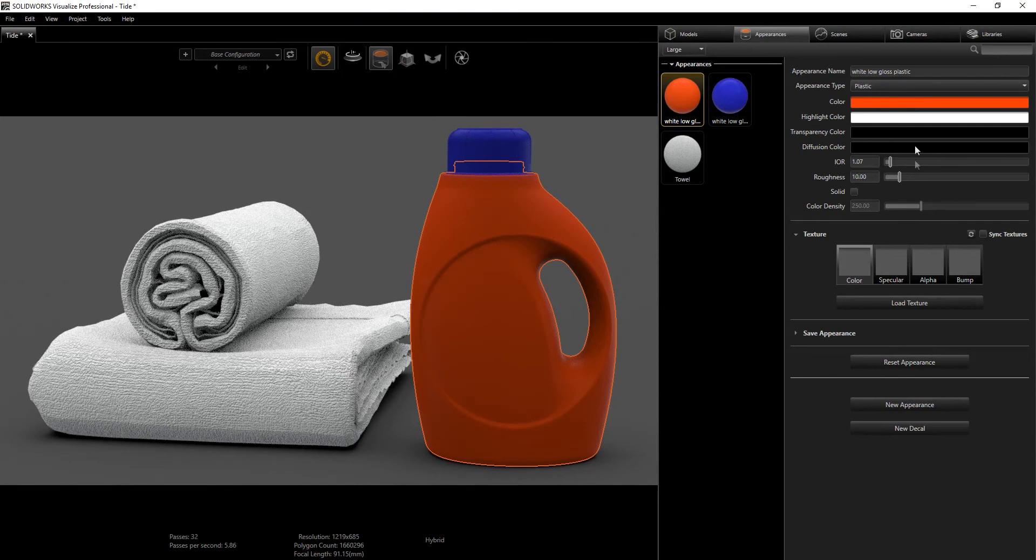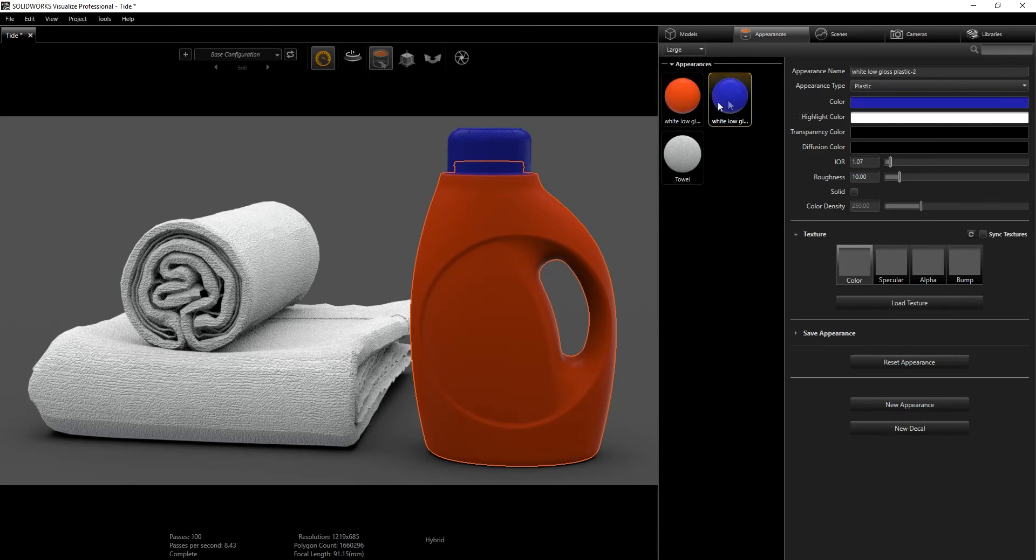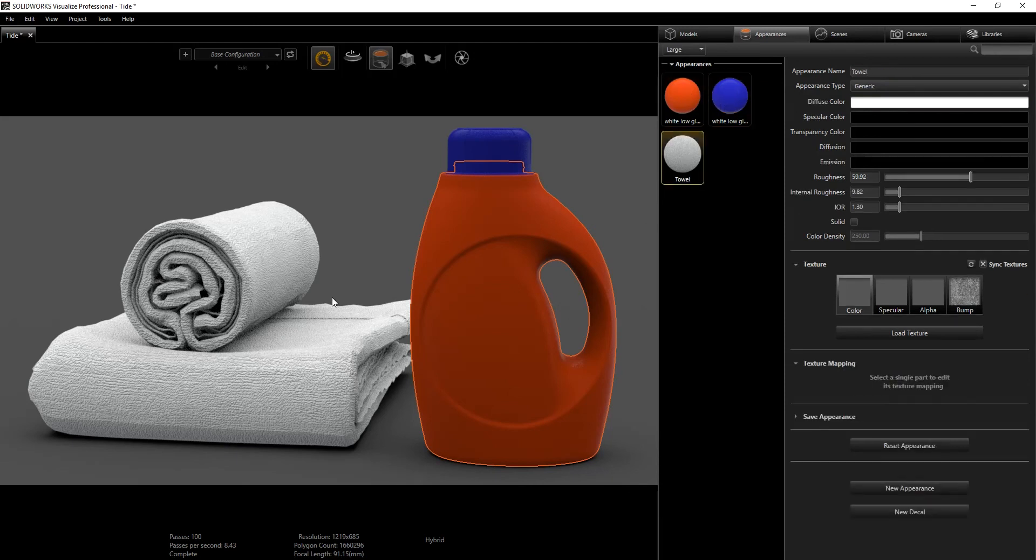For the color, this is what came from SolidWorks. I didn't change much except I reduced the roughness to 10 just to give it a little bit of glossiness but not too much. The settings for the bottle and cap are pretty much the same.